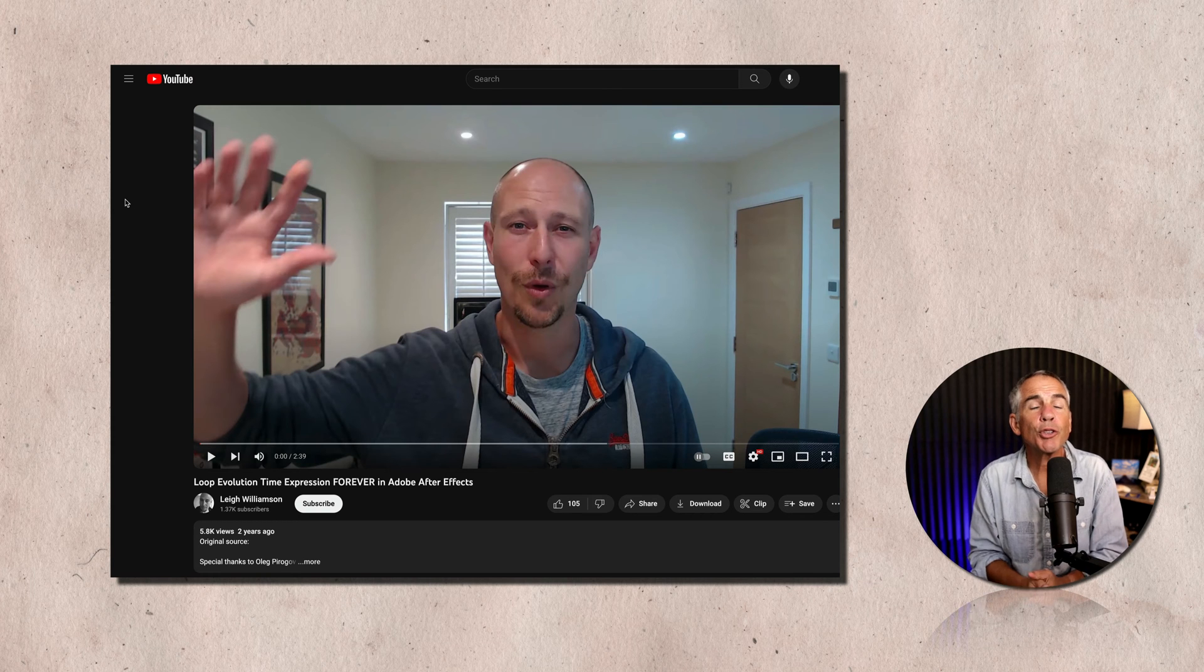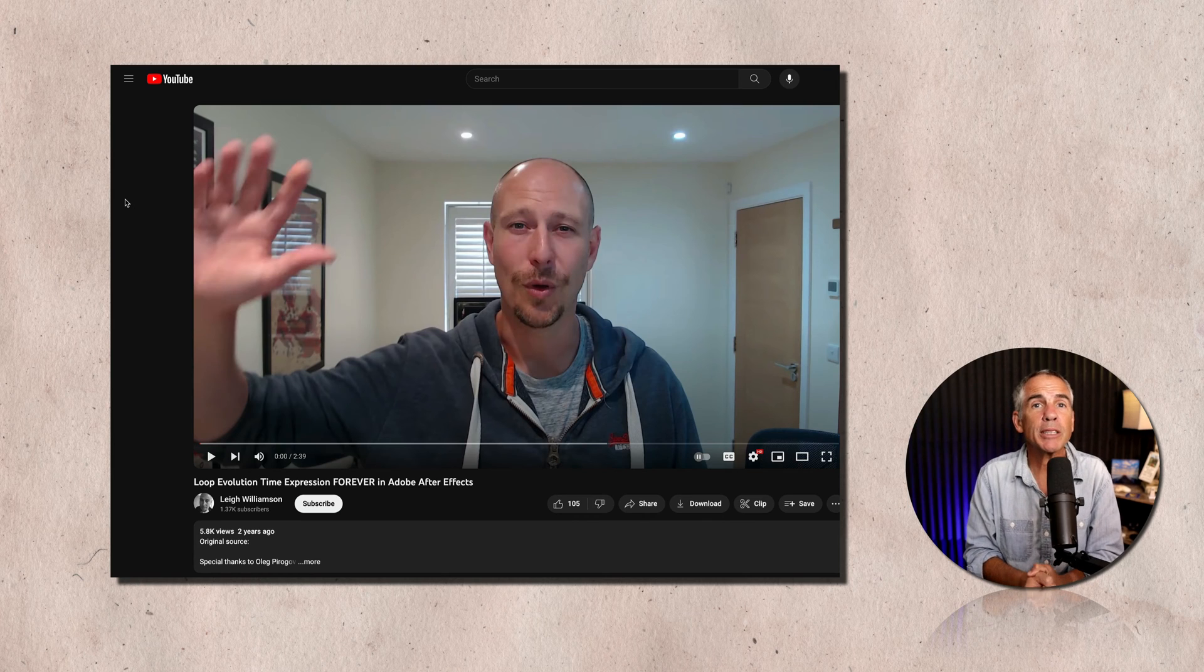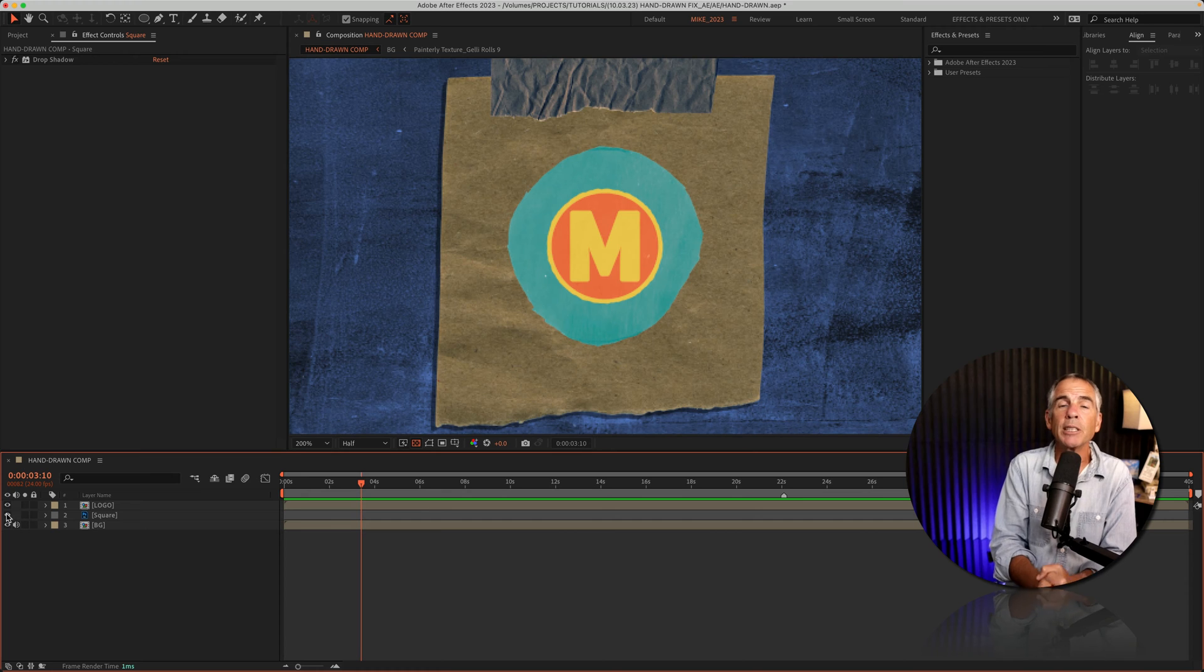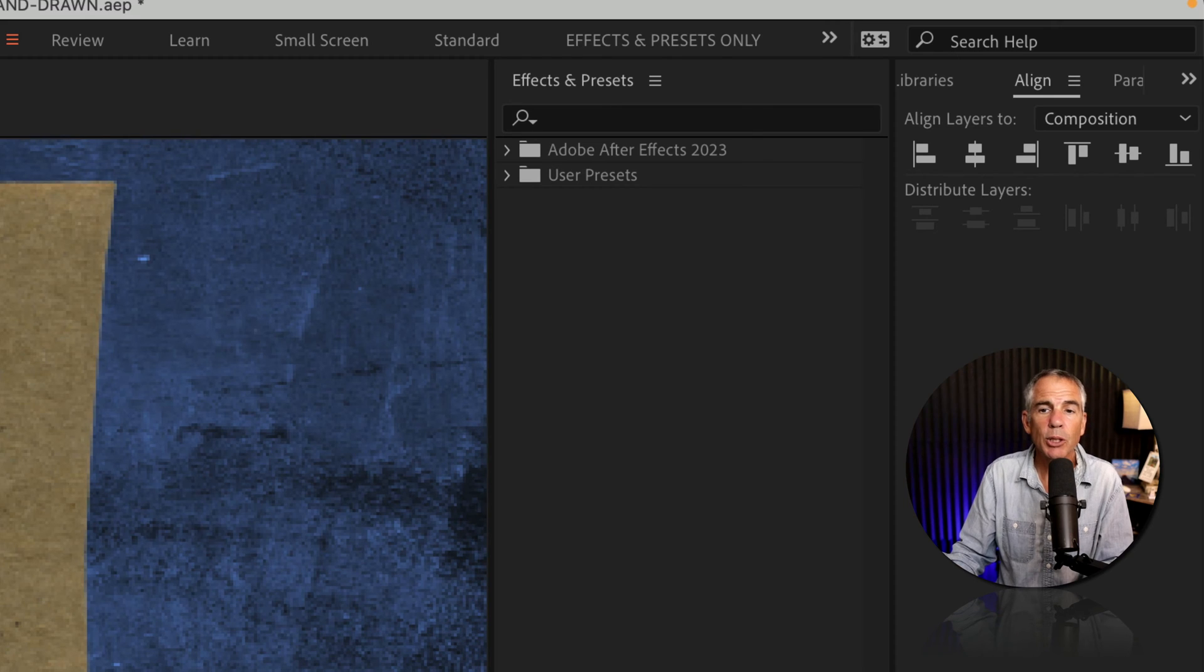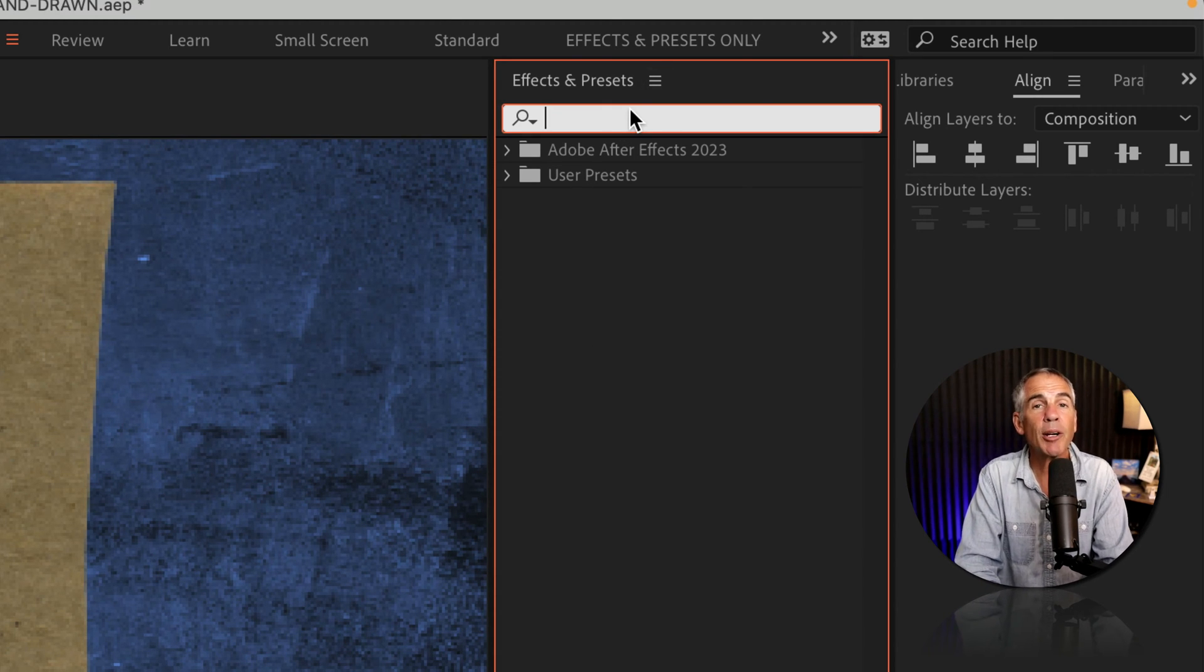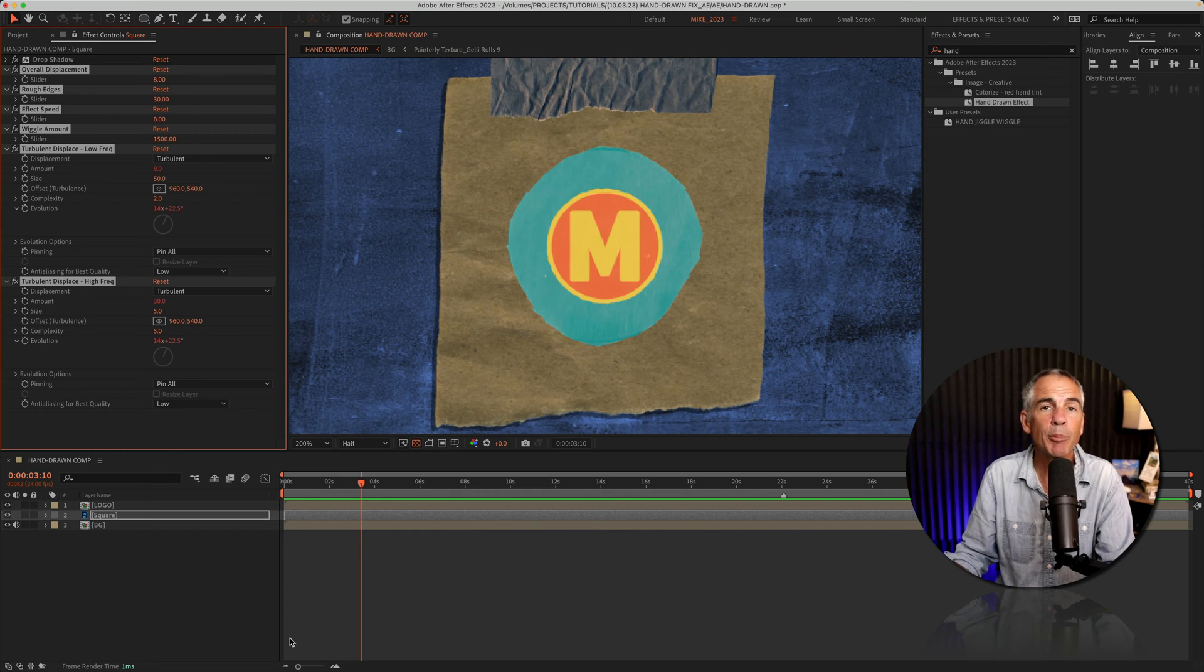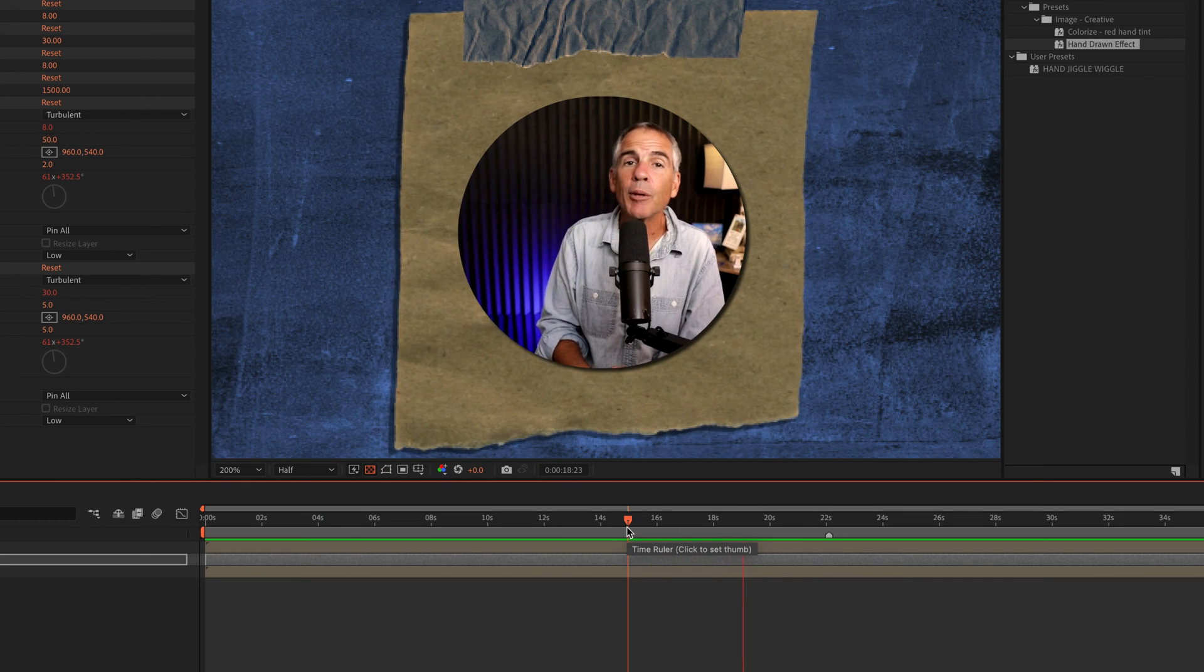And I also found YouTuber Lee Williamson who made a video a couple of years ago about the same issue. To demonstrate the problem and show you a couple of fixes or workarounds, I'm going to apply the hand-drawn effect. So I'll select the layer, I'm going to go to the effects and presets panel, click in the search field, and I'm just going to start typing out hand, H-A-N-D. With the layer selected, I can just double click. And if I tap the space bar,